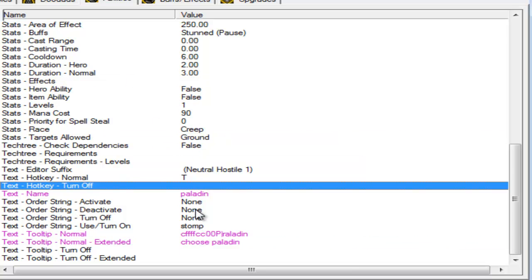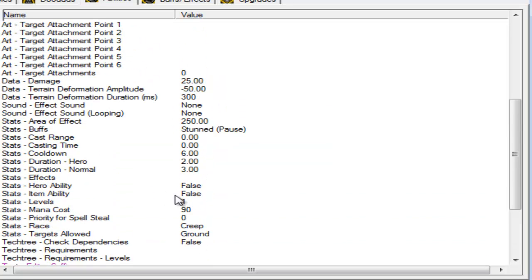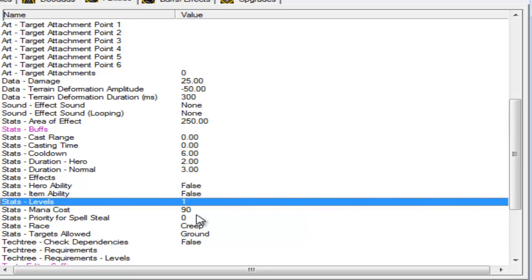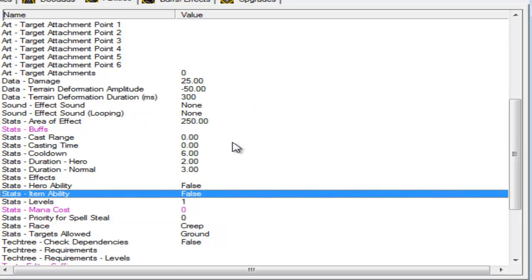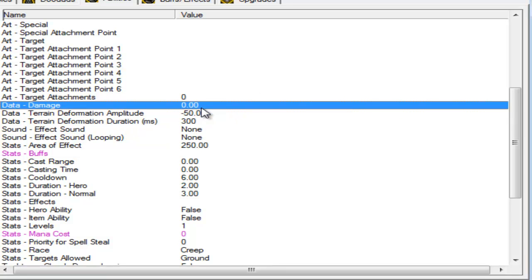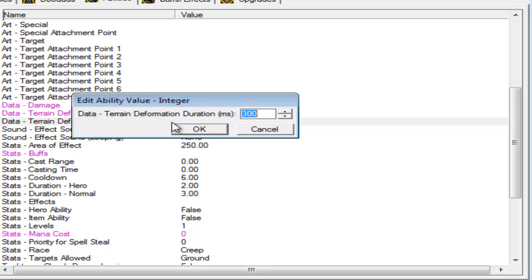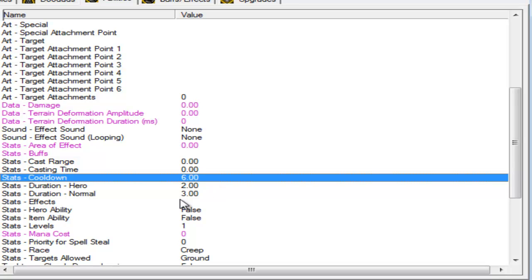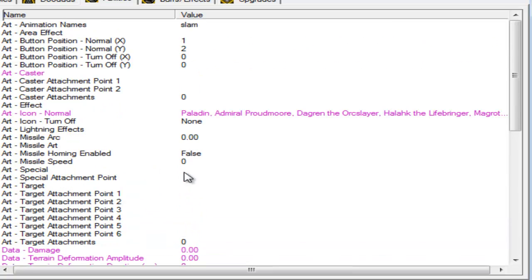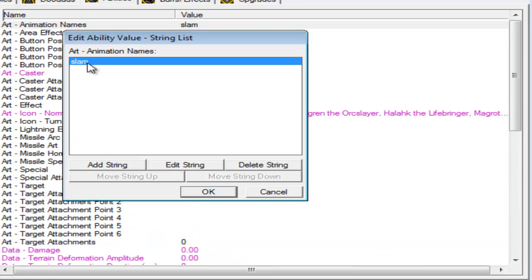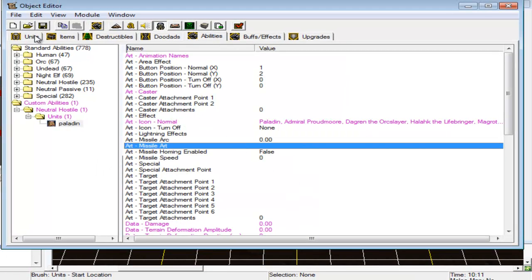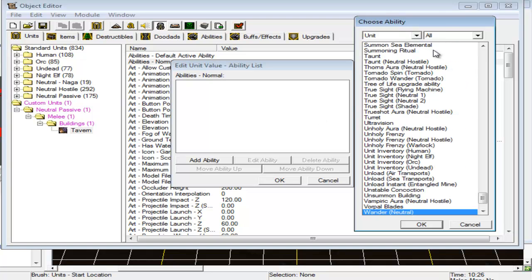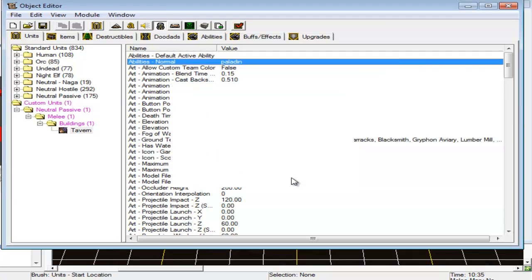I'm gonna remove the buff of course, and the mana cost of course, we don't want the tavern to have mana. And of course the damage, remove it. The terrain deformation, the area effect, remove it, cooldown, remove it, or anyway you can just leave it alone. I guess that's it, so just put it in the tavern, paladin, that's it.